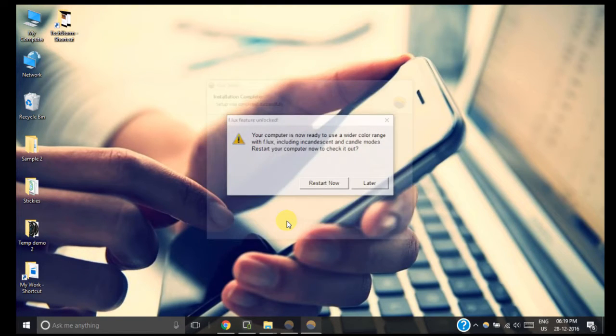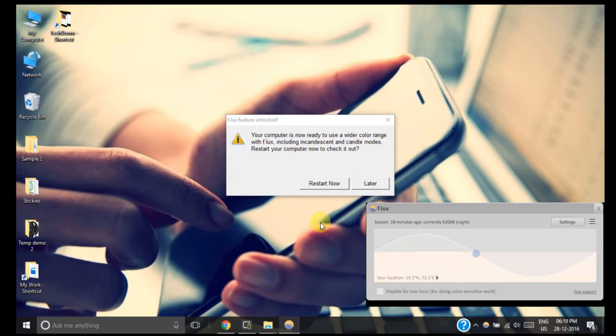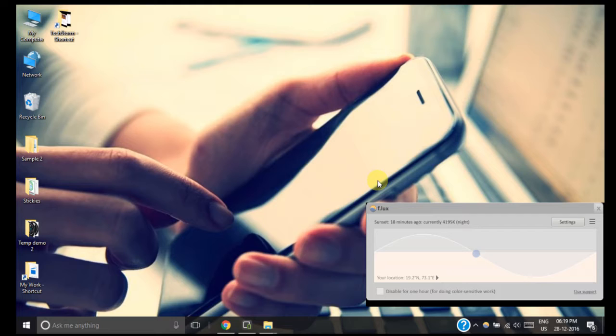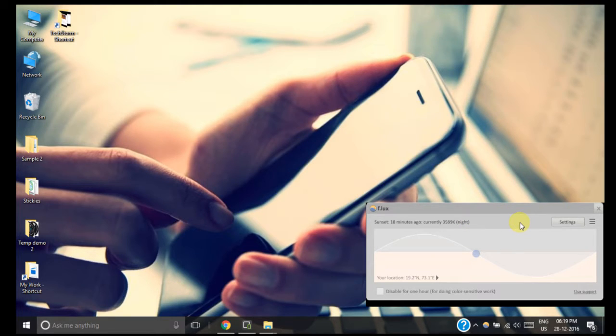Now this application is asking us to restart our computer, but as I have already installed it, I am not going to restart it again. Once the application is installed, you can control the amount of blue light emitted from your laptop or computer screen using the options or settings inside this application window.